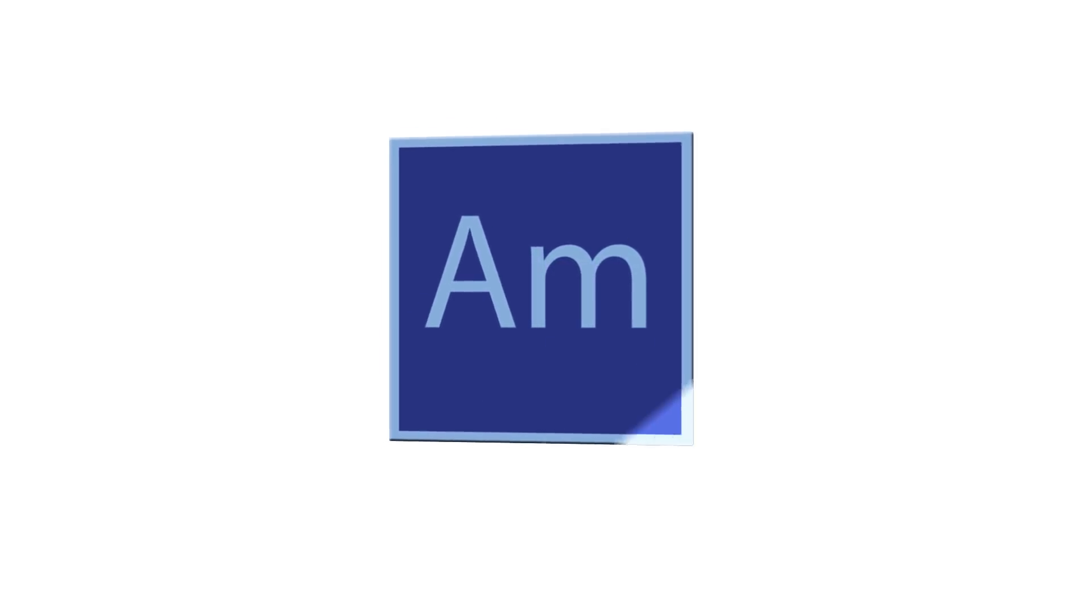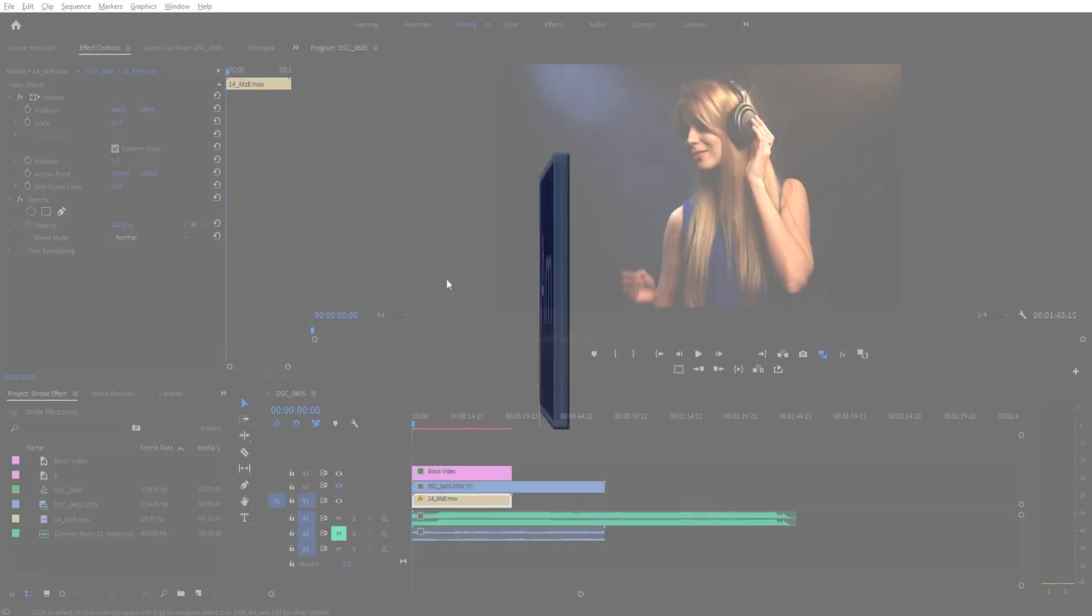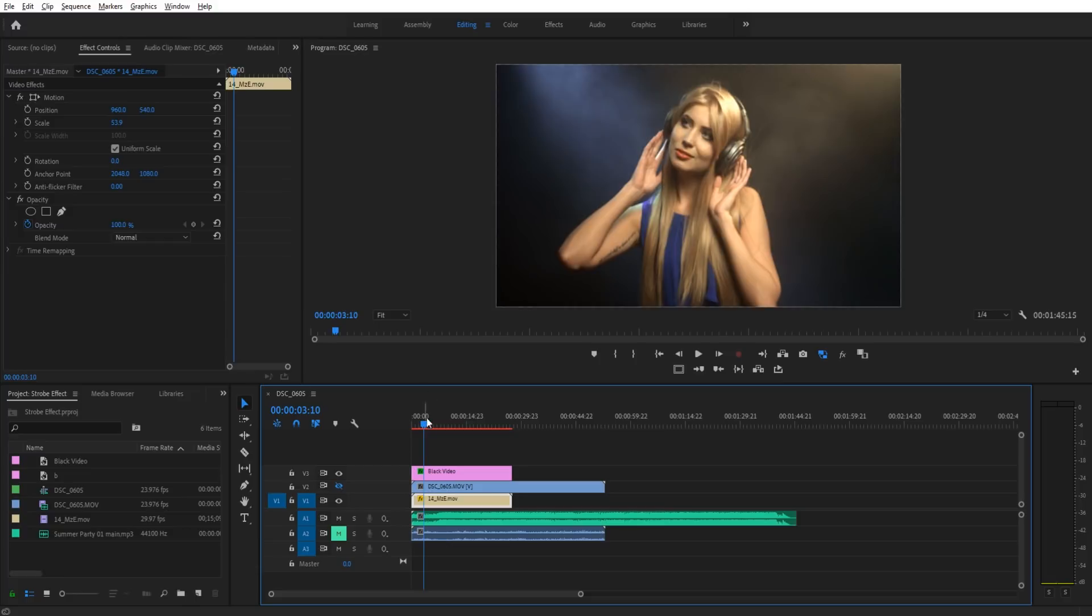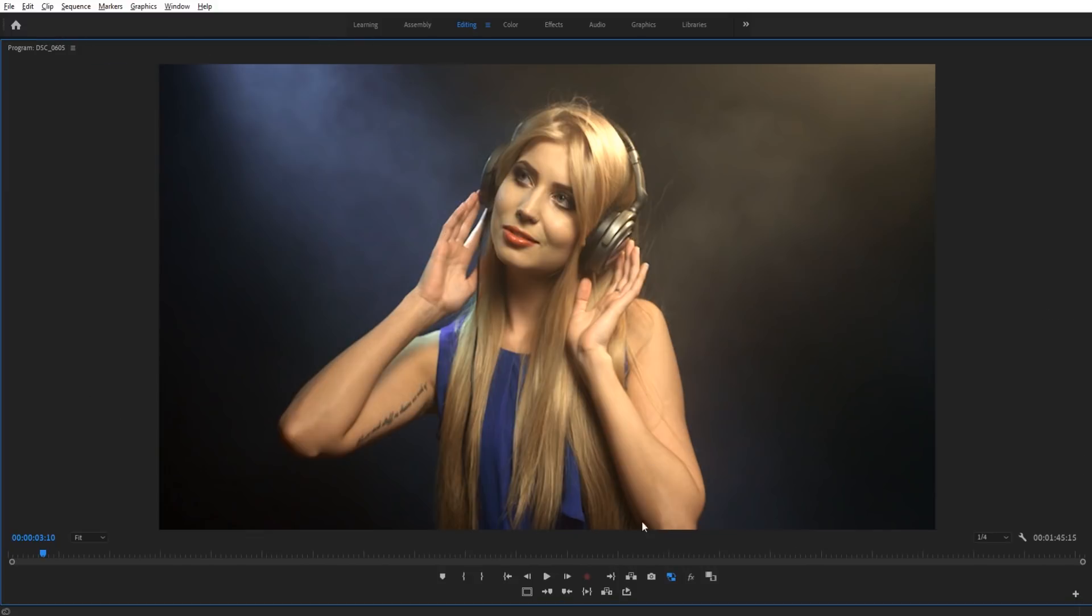Hey, what's up everybody, Adobe Masters here, and today I'm going to be showing you how to create a party strobe in Adobe Premiere Pro.